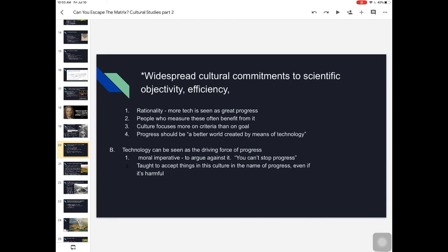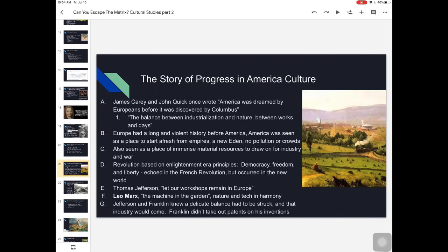If you begin to argue against progress in technology, you get pushback — people say 'Of course technology is progress. Do you want to go back to a primitive state?' There's a moral imperative implied in the relationship between technology and culture. If you argue against it, people say you can't — it's simply inevitable. Things will move forward. We're taught to accept things in this culture in the name of progress, even if it's harmful to many things we care about.